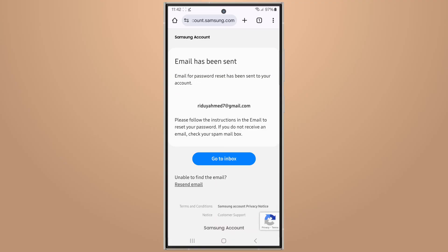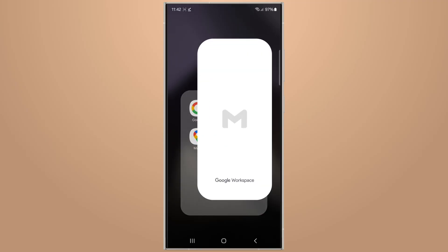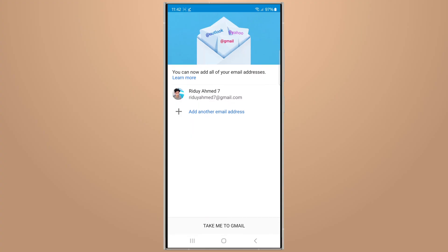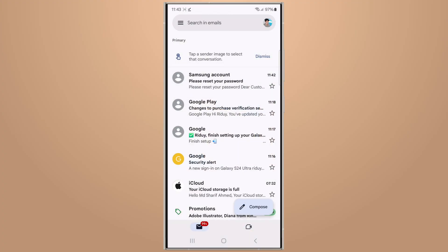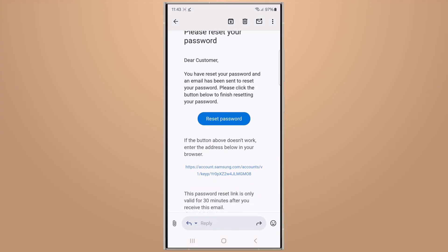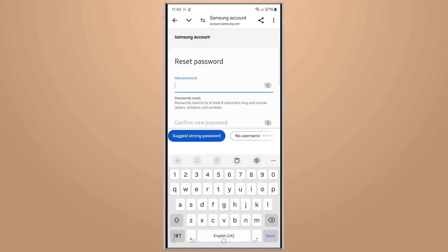Then go to your inbox — a password reset email has been sent to your account. Open the email, enter your new password, then tap on 'Reset password.'